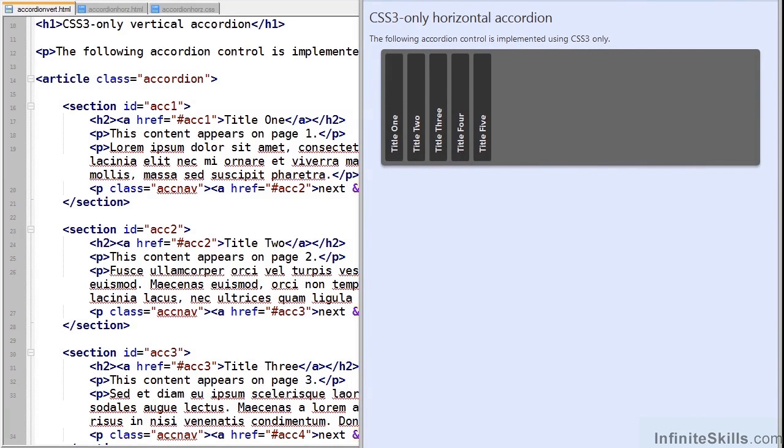Now there are a couple of amazing points to make about these demonstrations. First is that they both use CSS only. There's no scripting, no plugins, no graphics or any other resources.